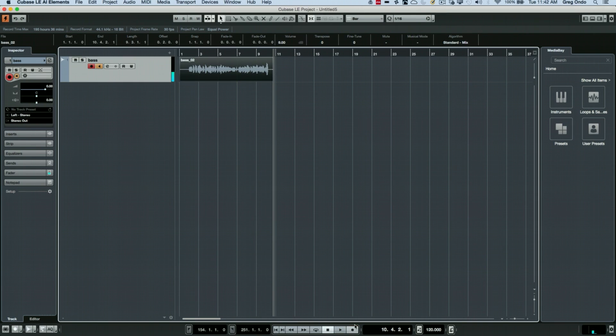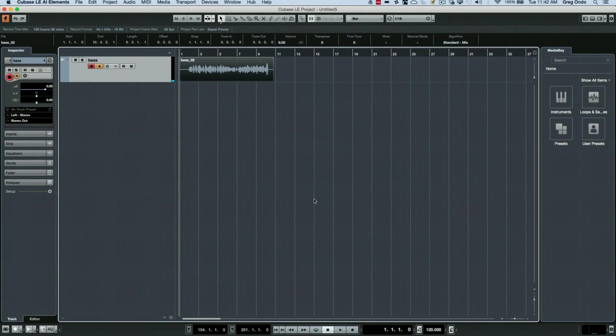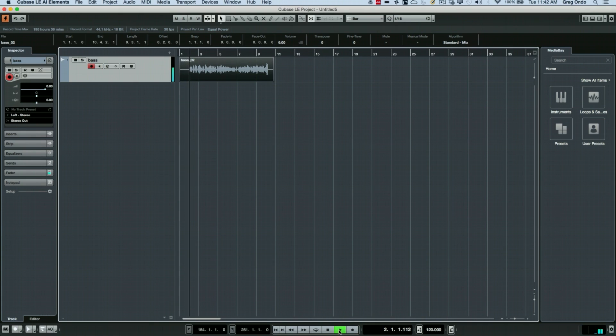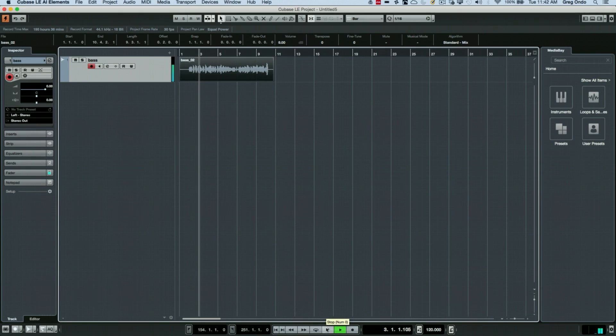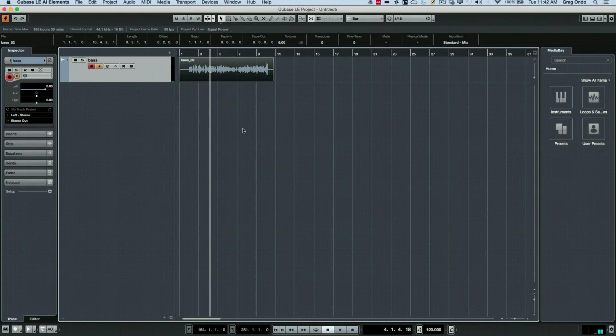And now we could rewind, hit play. And we have our recording.